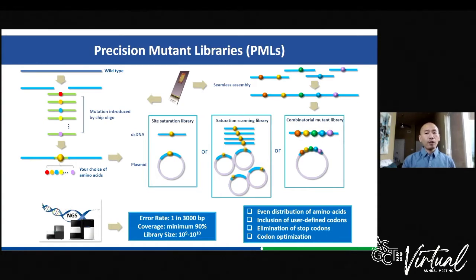Precision mutant libraries are high-quality, diverse synthetic libraries consisting of only desired mutants. These libraries offer even distribution of codons or specific distribution defined by the user, inclusion of user-defined codons, elimination of unwanted codons, and codon optimization for a specific host of interest for enhanced expression. None of these qualities are available with libraries constructed through traditional approaches. There are three types of precision libraries: site saturation, saturation scanning, and combinatorial mutagenesis libraries.